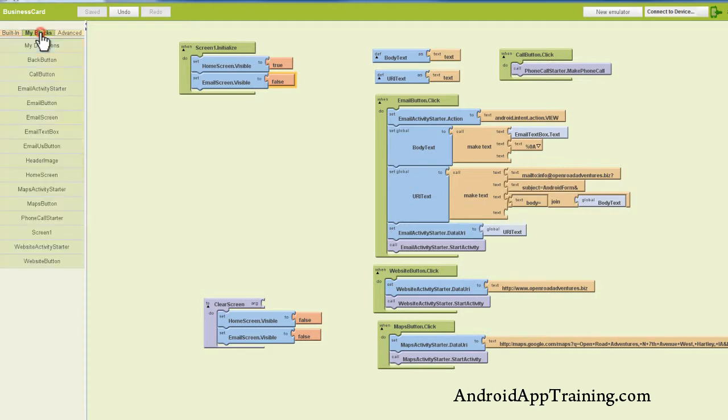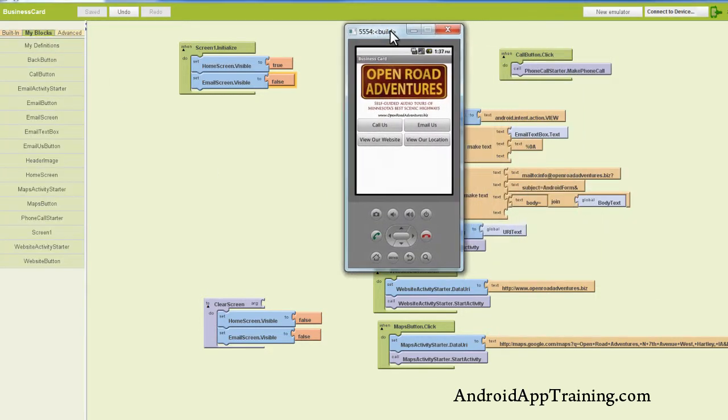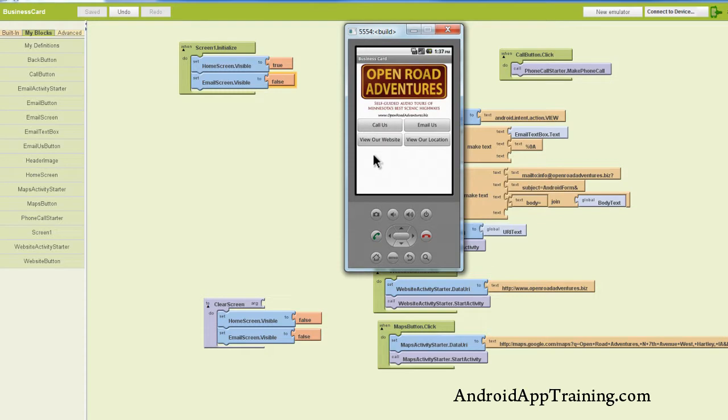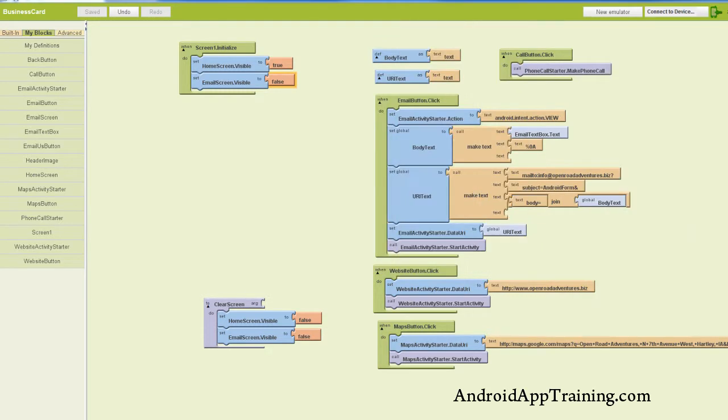So the first thing we want to do, and I'll just give you a quick visual here, is when we click this email button, we want our email form to show up down here. And then when that back button shows up, if we click that, we want this to show up again, and we want that email form to go away.